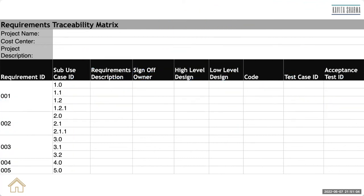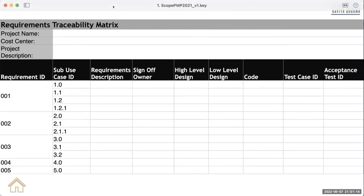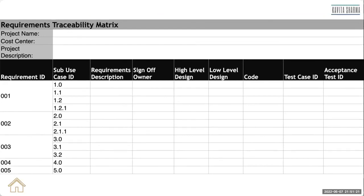So that's a normal use, normal traceability metrics for the IT industry. You can have different traceability metrics for different industries. The idea for traceability metrics requirement should be traced till the closure, traced and mapped and delivered till the end.